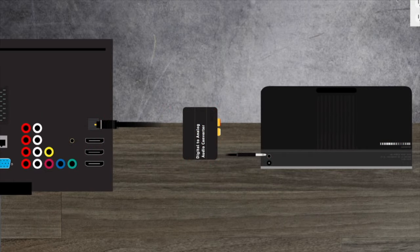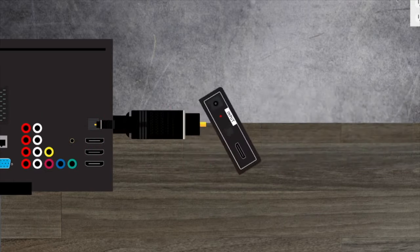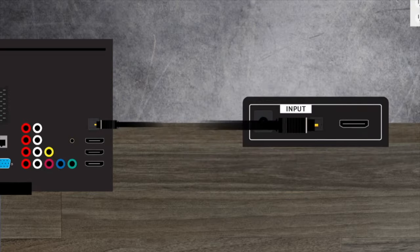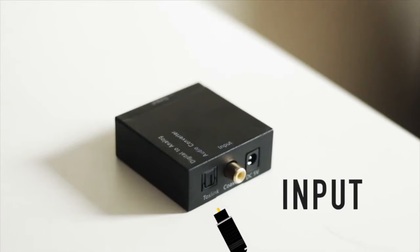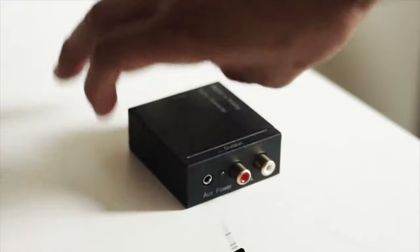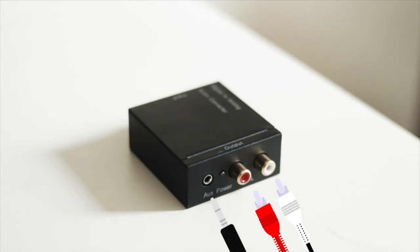Starting with our TV, we'll plug in the optical cable into the converter through the input side. We'll flip it over and plug our speakers in through this side.